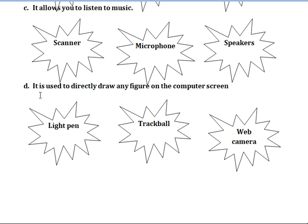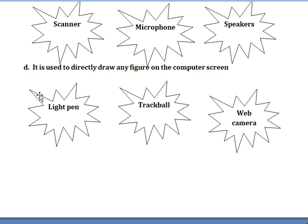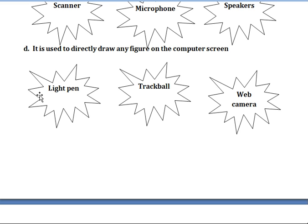Next, D1 — it is used to directly draw any figure on the computer screen. What is the answer? The choices are light pen, trackball, or web camera. Yes, the answer is light pen.